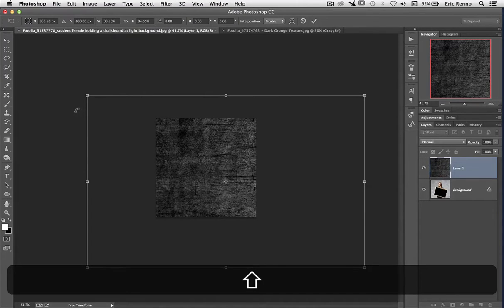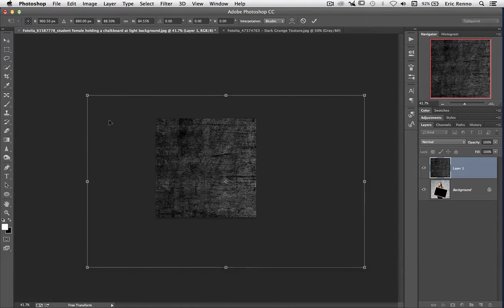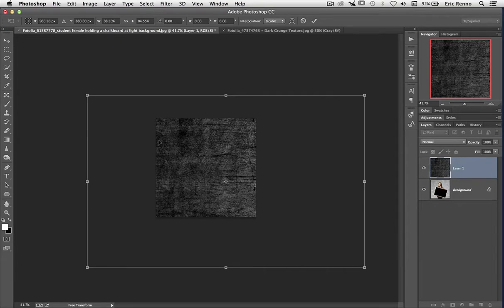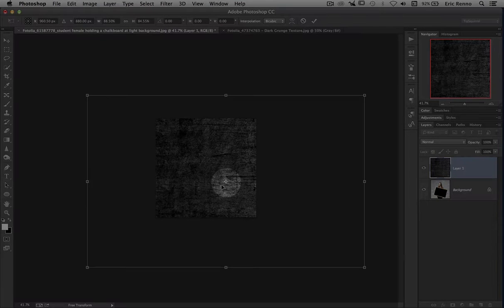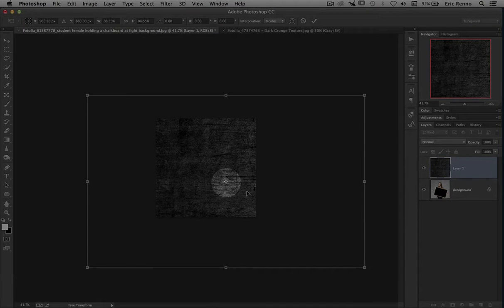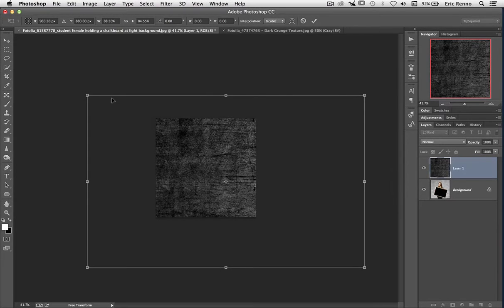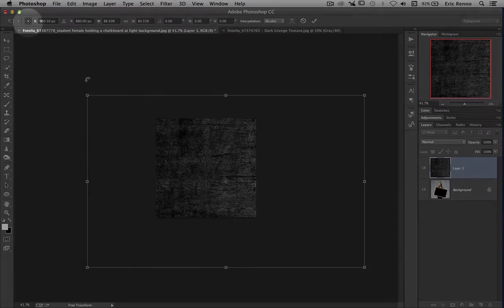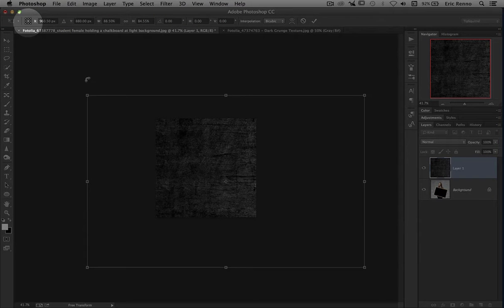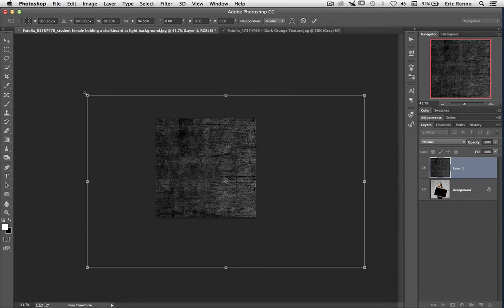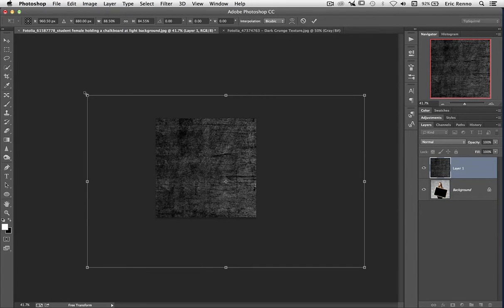I'm going to let go of those. I can also transform from the center. There's my center point right there, that little crosshair, and that's governed by this little icon right at the top here. So again, I bring my mouse into the corner, I click down, then hold the Alt key, and then when I move the mouse, it's transforming from the middle.